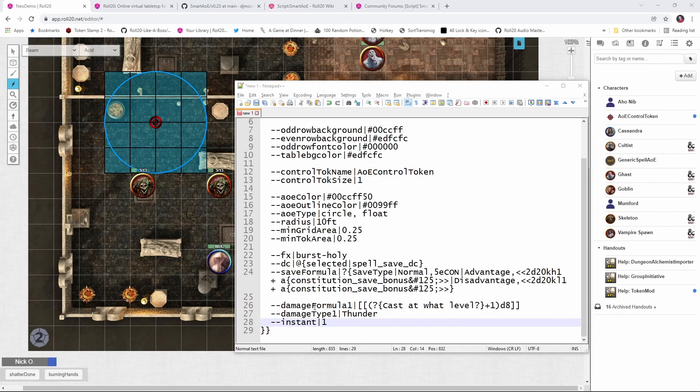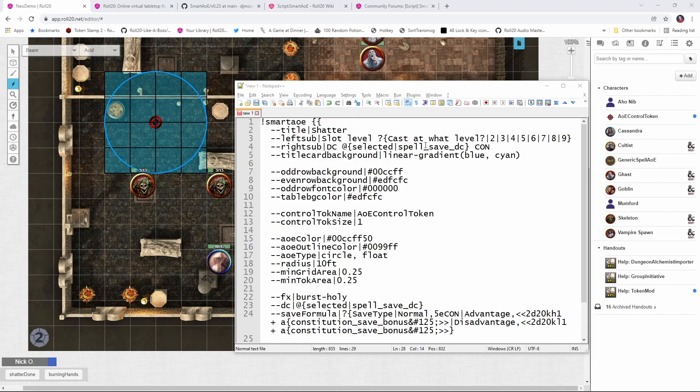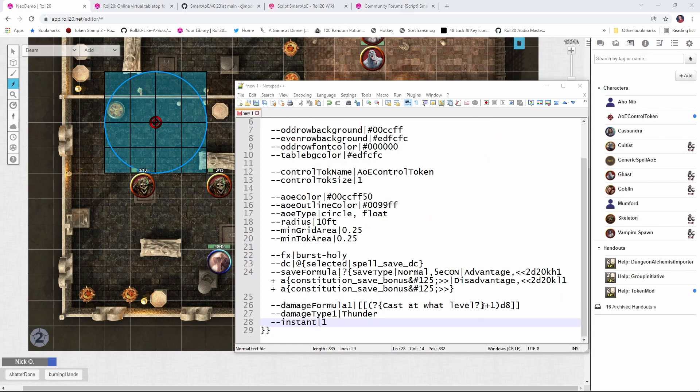Now the damage formula is how damage will be calculated. Shatter starts at 3d8 thunder damage at second level and then increases by 1d8 for every level thereafter. So here what we're doing is reusing the prompt that we provided earlier to figure out what level we were casting at. And then we're taking that number and adding 1 to it. So if we cast it at level 2, we take 2, we add 1 to it, and then we roll that number d8. So at level 2, we're going to roll 3d8. At level 4, we would roll 5d8 and so on.